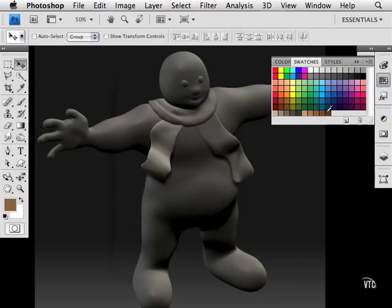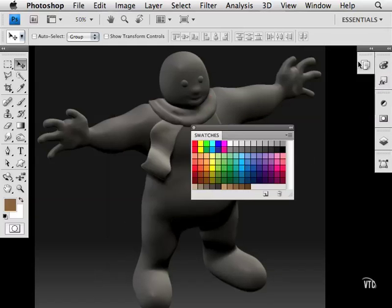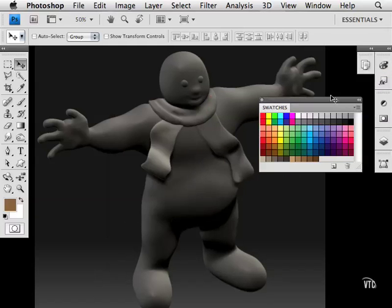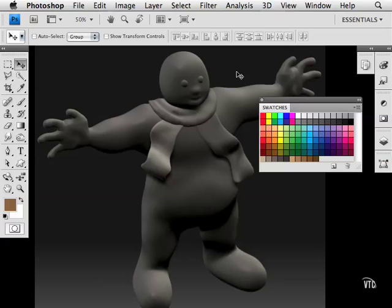How about creating your own swatches? I'm going to tear this panel off, and let's say you want to work with someone across the country who is also working in ZBrush, and they want to create something using the same colors we have in this document.